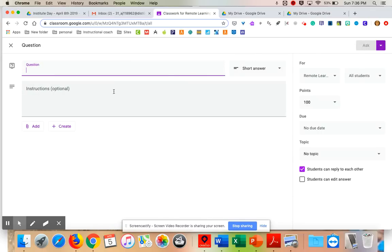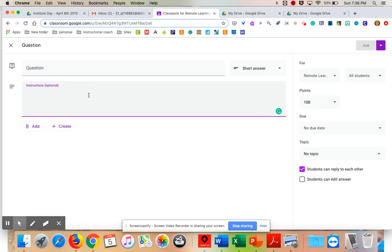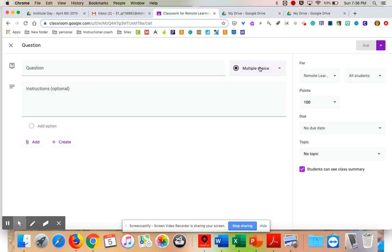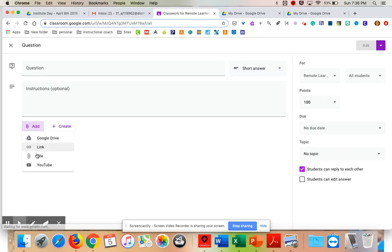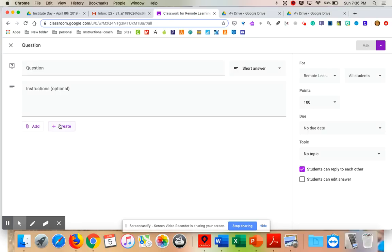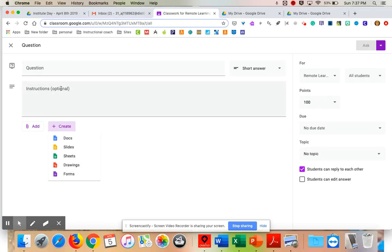You can also post questions. If we're listening to a book online or reading a book together, I can pose a question and have students answer it — either as a short answer or multiple choice. I can add anything I need, like a YouTube link. I can also ask them to create a summary, maybe on a Google Doc — so instead of just a question, you could have them create something right here.